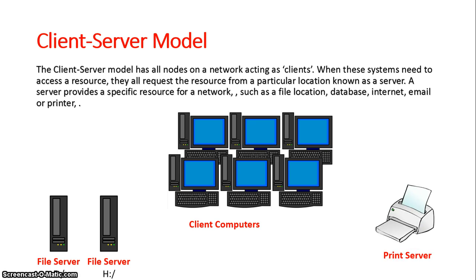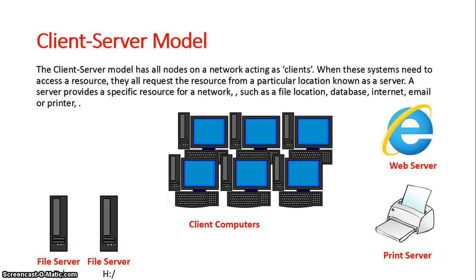Another type of server could be the print server so that when one of these computers needs to print they can all access the same printer, instead of them all having their own printer, saving time and costs of having multiple printers. A web server is set up so that all these computers can get onto the internet and have accounts all through the one location.